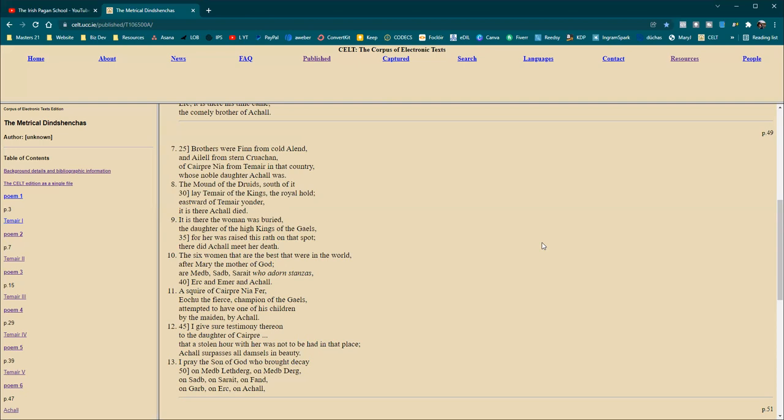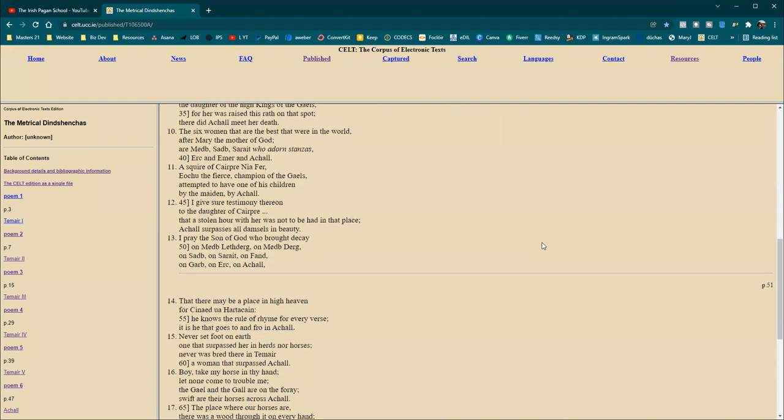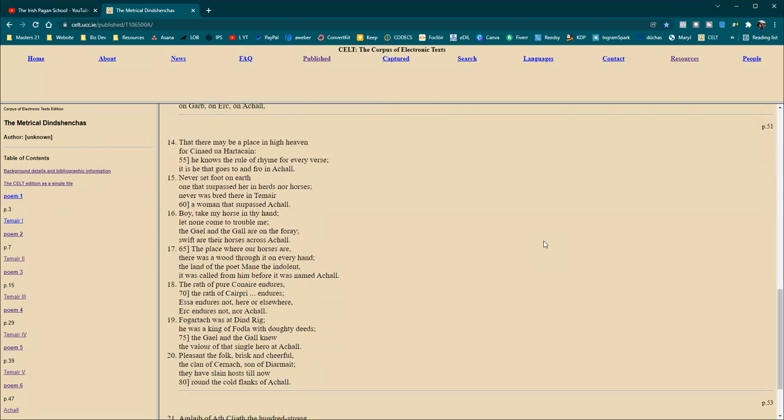Achel surpasses all damsels in beauty. I pray the son of God who brought decay on Maeve Lecherich, on Maeve Jerich, on Sive, on Sarich, on Phan, on Garab, on Urch, on Achel, that there may be a place in high heaven for Kinnij e Hartakan, who knows the rule of rhyme for every verse. It is he that goes to and fro in Achel.